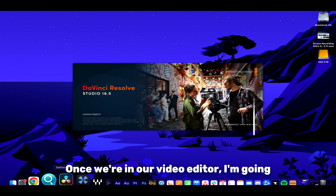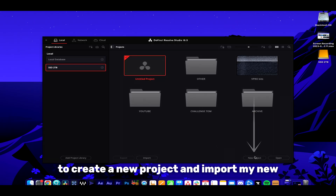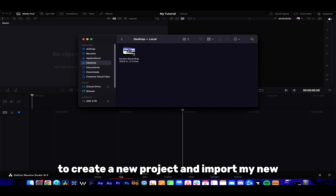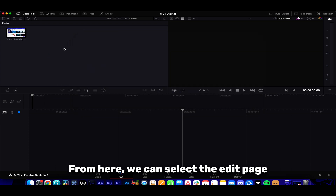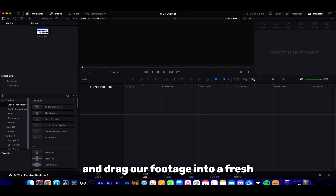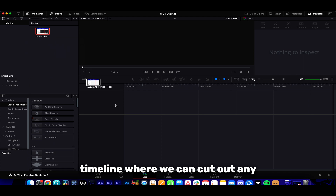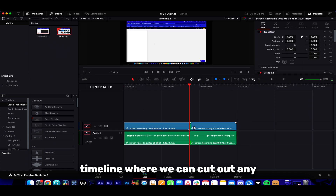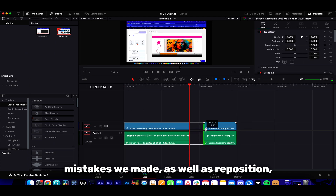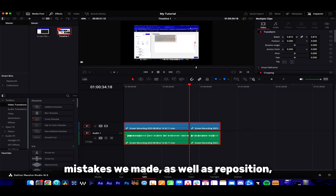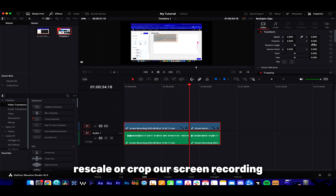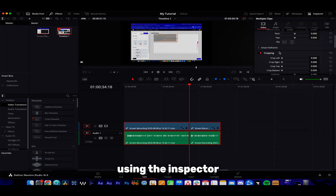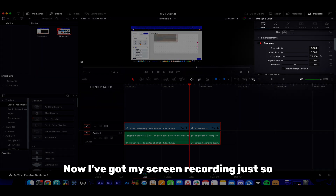Once we're in our video editor, I'm going to create a new project and import my new screen recording footage into it. From here we can select the edit page and drag our footage into a fresh timeline where we can cut out any mistakes, as well as reposition, rescale, or crop our screen recording using the inspector tools at the top.